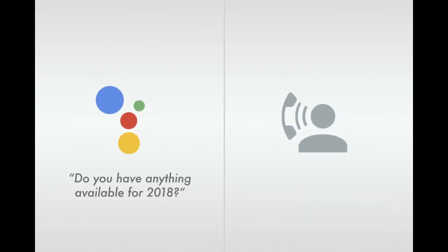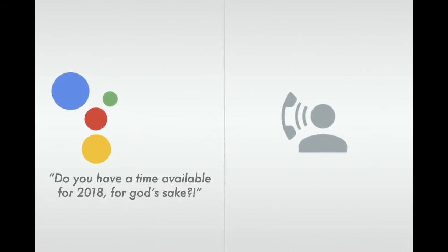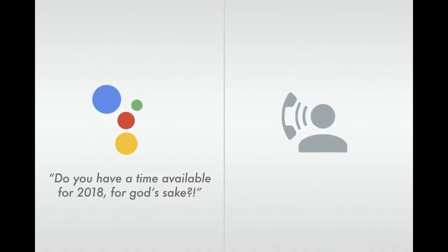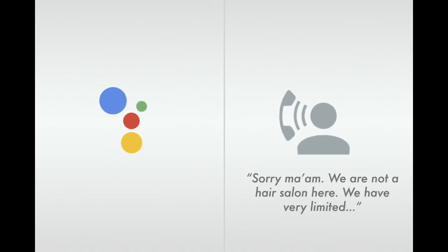Do you have anything available for 2018? Sorry, what? Do you have a time available for 2018 for God's sake? Sorry, ma'am. We are not a hair salon here. We have a very limited...